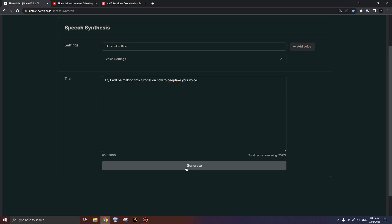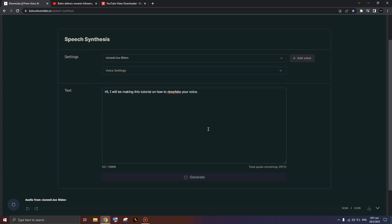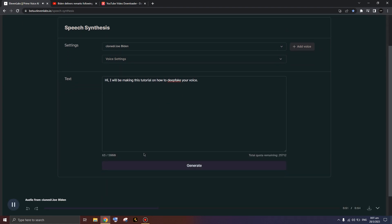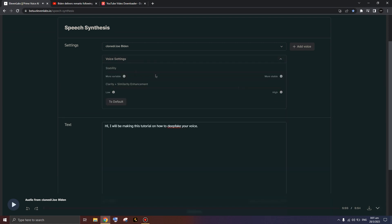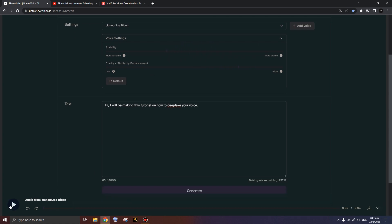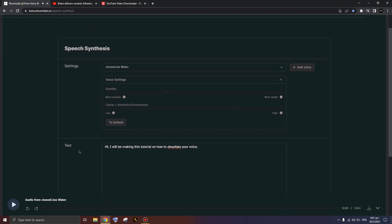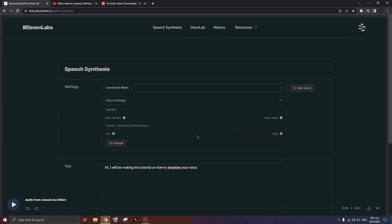Once you've done the tutorial, hopefully you can get a result like this: 'Hi, I will be making this tutorial on how to deep fake your voice.' That kind of sounds pretty good. There are several settings you can adjust to make it sound better. Here it is again: 'Hi, I will be making this tutorial on how to deep fake your voice.' That actually sounds like Joe Biden — pretty damn good.